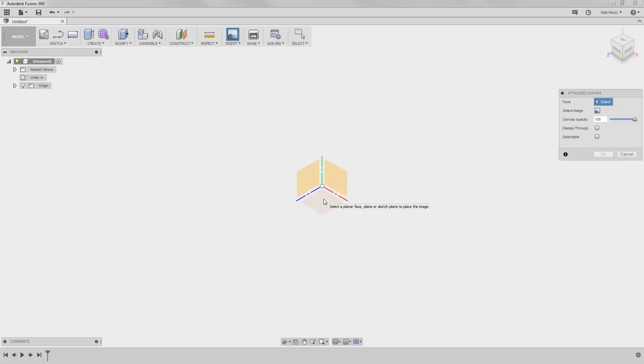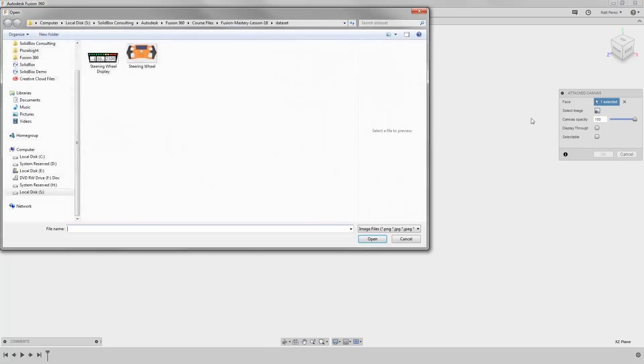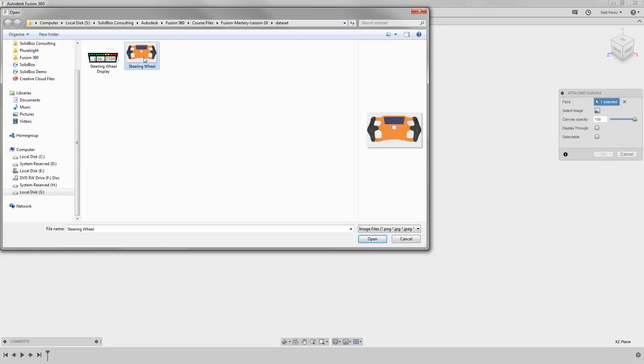The face that we want to select is Top, and then we want to select an image by navigating to your Fusion Mastery Lesson 18 dataset folder and selecting the image Steering Wheel.